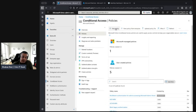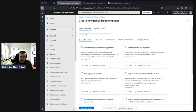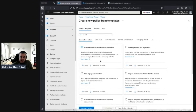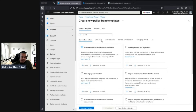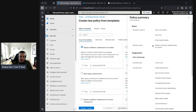You can create a custom policy by going through the new policy wizard, or you can use the built-in policy templates. They're separated into different areas: Secure Foundation, Zero Trust, Remote Work, Protect Administrators, and Emerging Threats. For Secure Foundation you can download the JSON file if you want to customize it. This is the area we're focusing on for MFA.